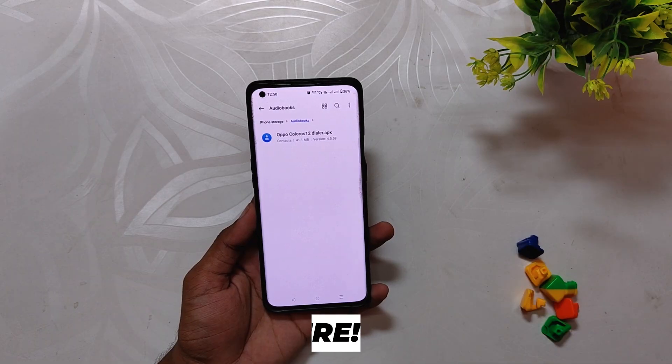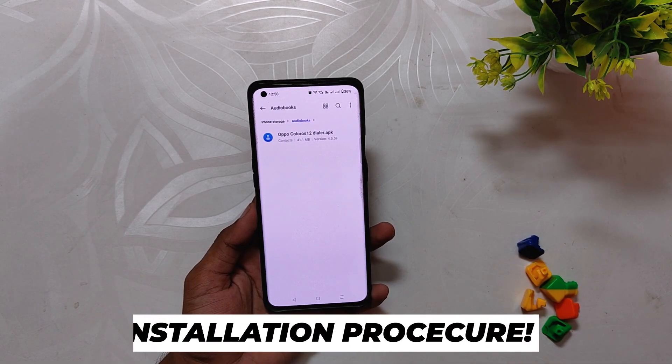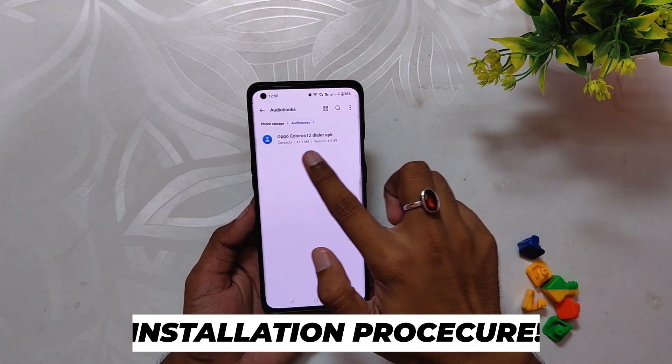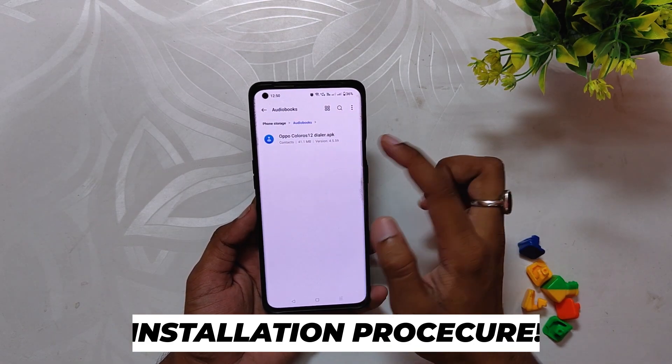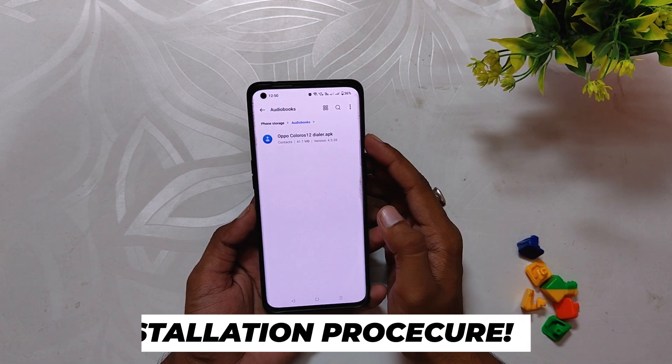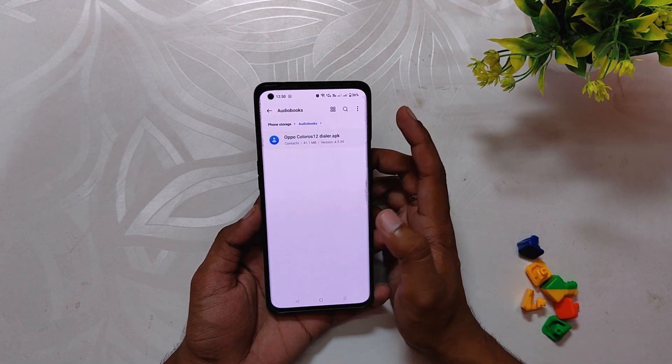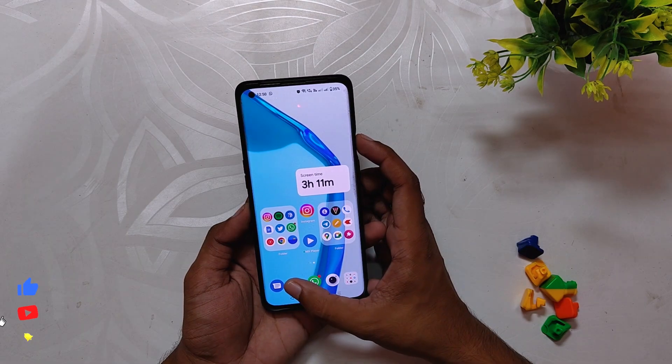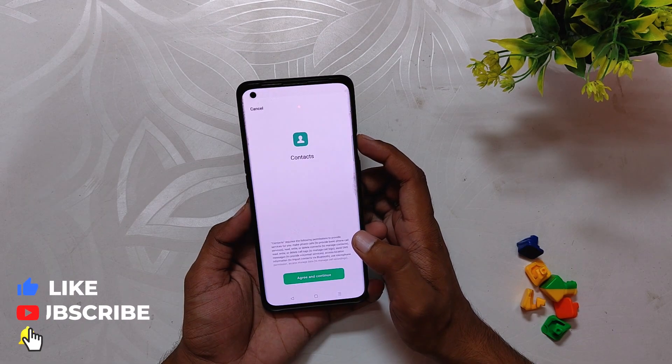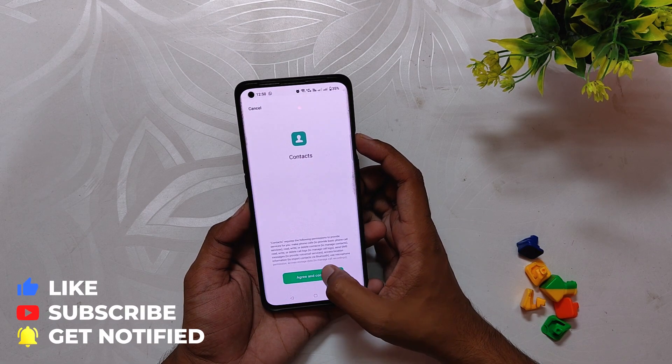The installation process is very simple. The first step is to download the APK linked in the description below. Now go to File Manager and install this APK file. Once the file is installed, open it and give it all the permissions it needs for the first time.